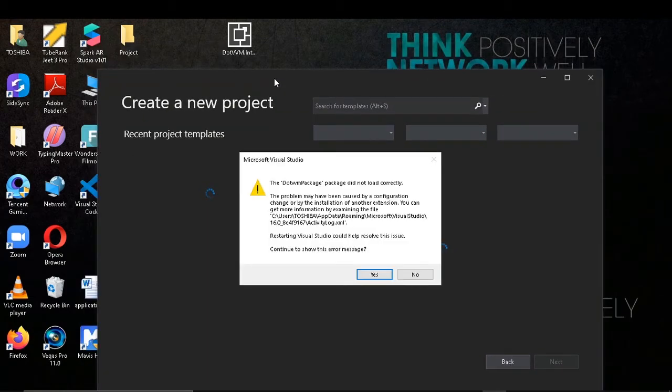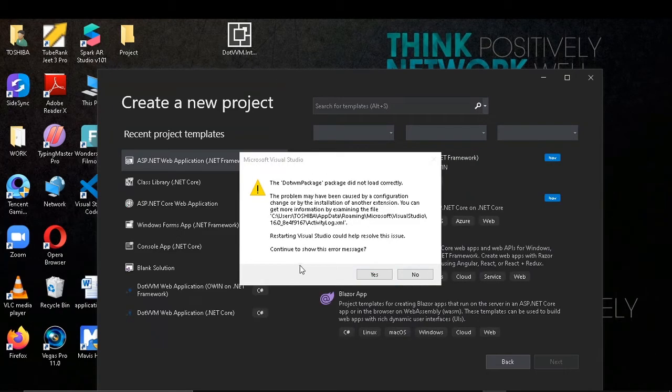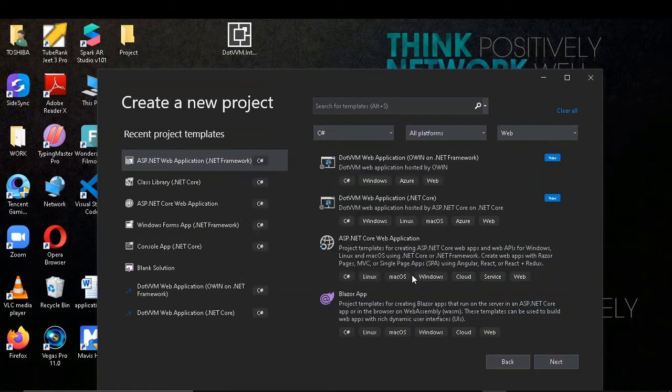Here is the first error I got. I will ignore it and try to make the project using this extension. Fill the details, click create.